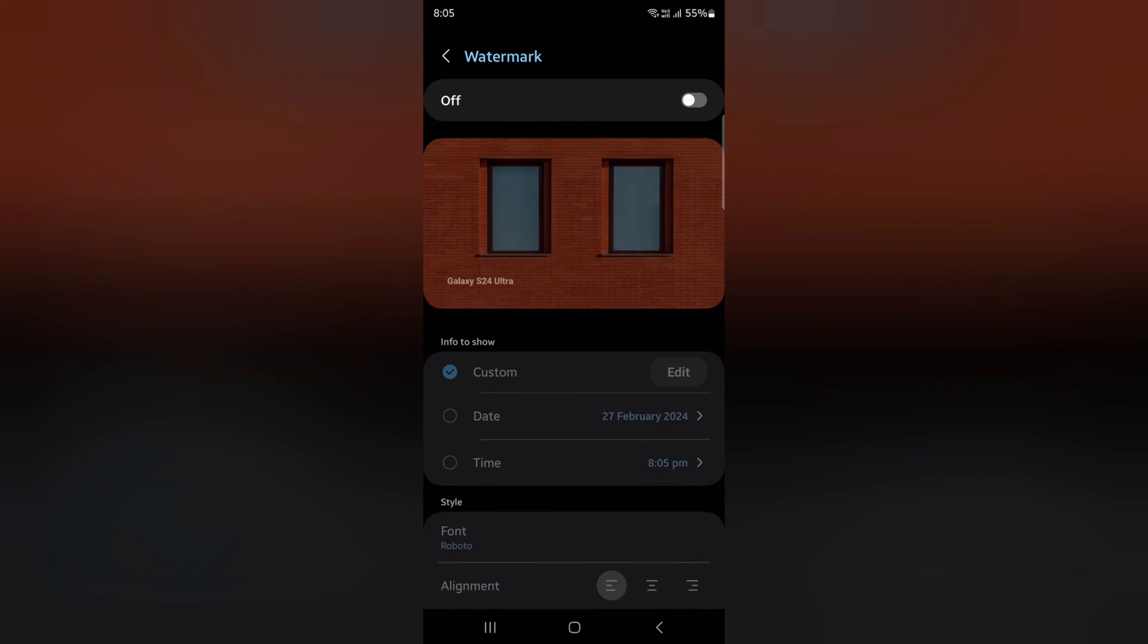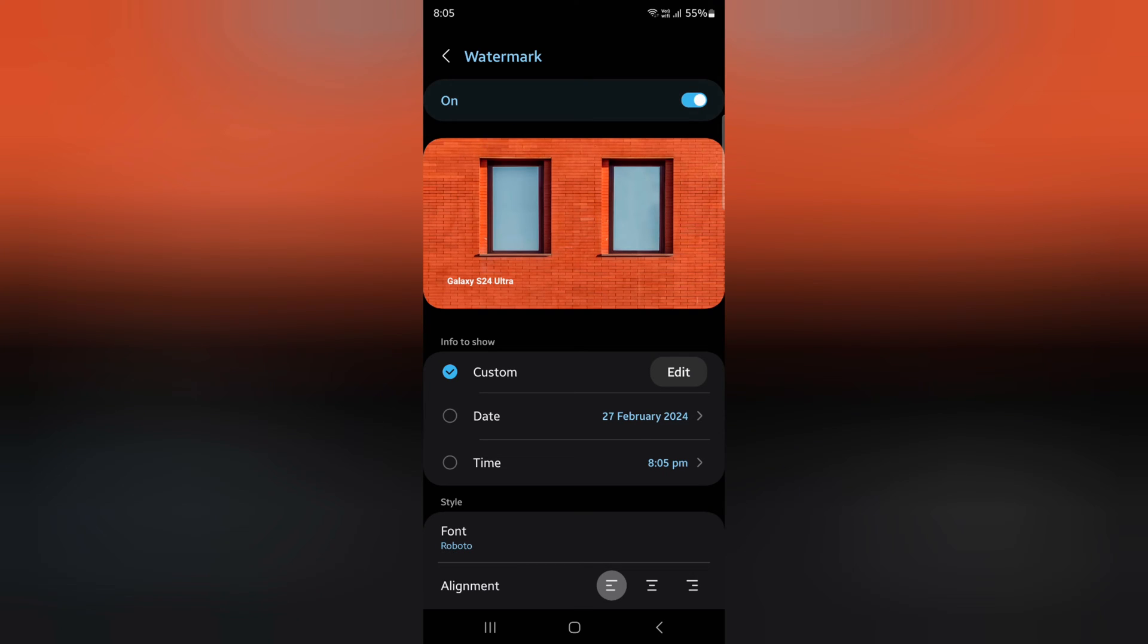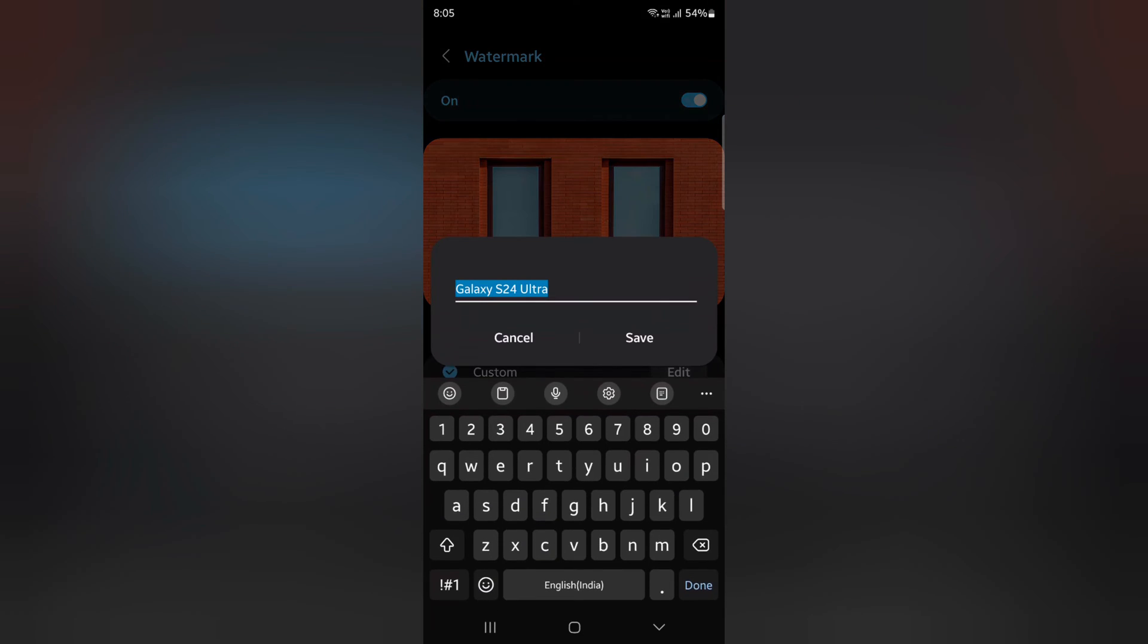Tap on it, then toggle on the button. Here you can see the custom option. Tap on the edit button.